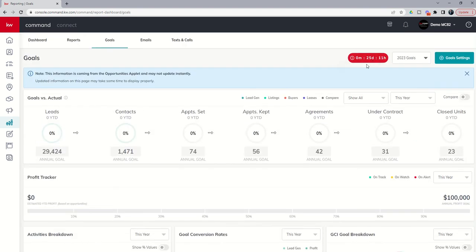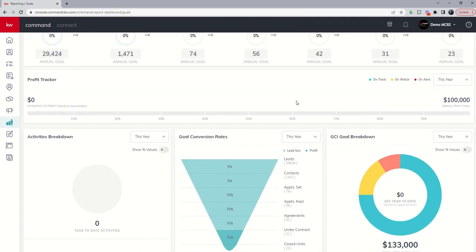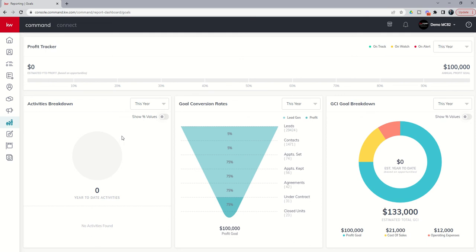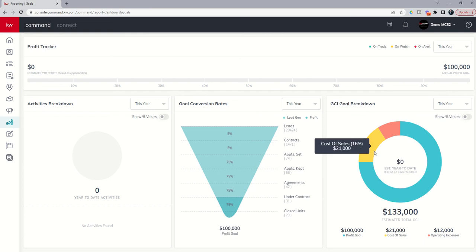From there, as soon as we turn 25 days and 11 hours, it'll strike midnight on the 31st, it'll become the 1st of January and then you will start to see your profit tracker come into play. Based upon how many transactions you have closed, your profit tracker will start to go up. You're going to see an activities breakdown here with regards to the contacts that you have in your database, logging your activities, sending out texts, sending out emails, logging calls, logging appointments, etc. You can also see your goal conversion rate. This is what we just put into place. So if you need to make changes to that, you can always go back and do so.